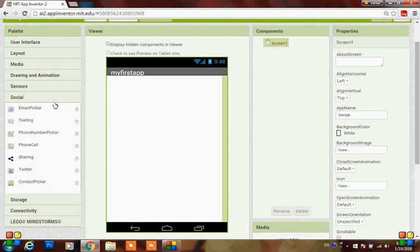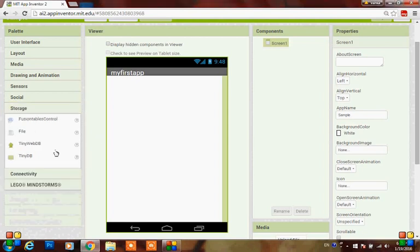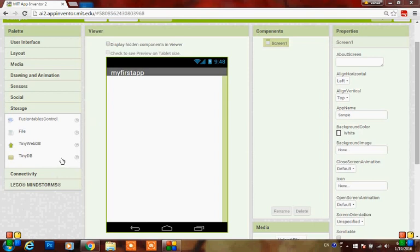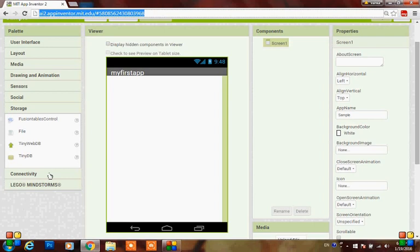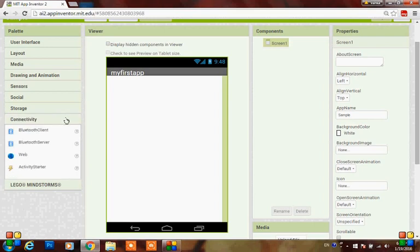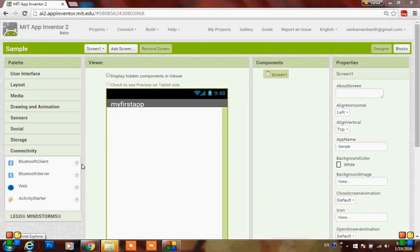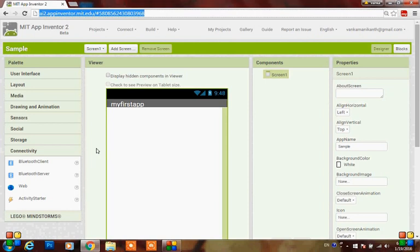Here you can see the social components like image picker, texting, phone number picker, and phone call. You can also add sharing, Twitter, contact picker. App Inventor also provides storage options like a file, tiny web database, tiny database, and fusion tables. I will be discussing these further - just have a glance for now. Coming to connectivity, these are non-visible components and we will learn more about them later.